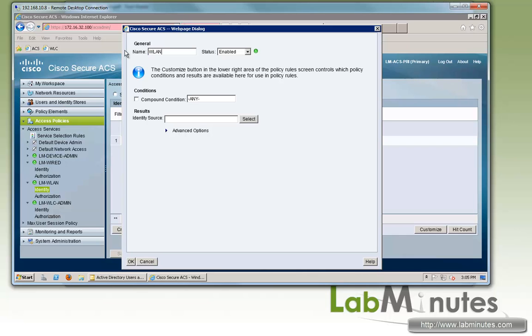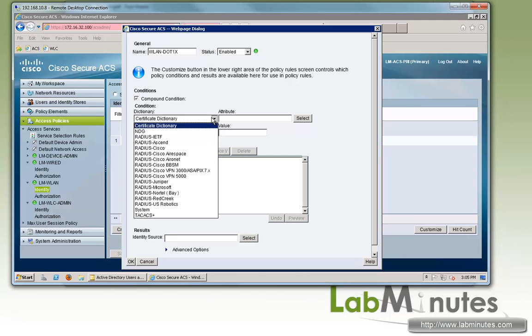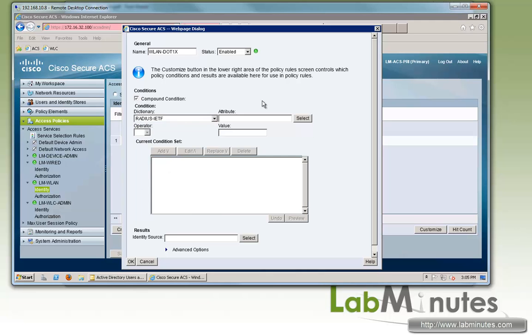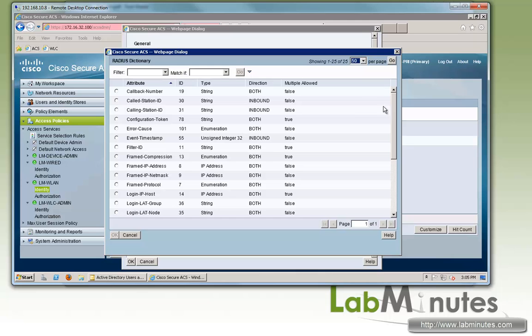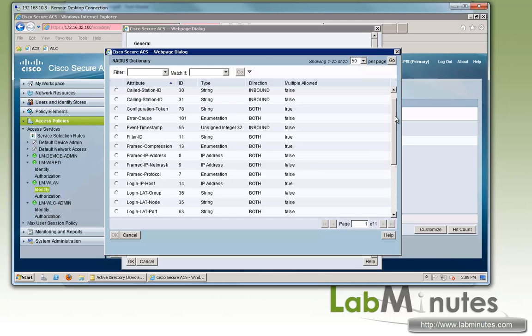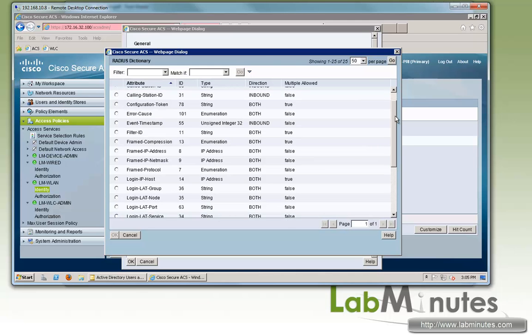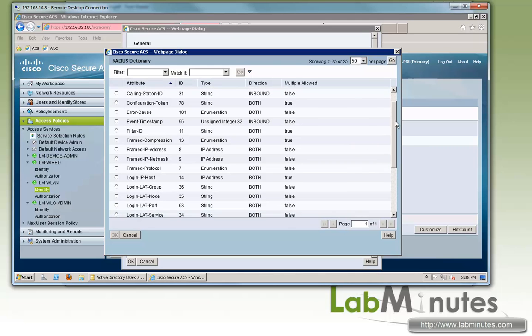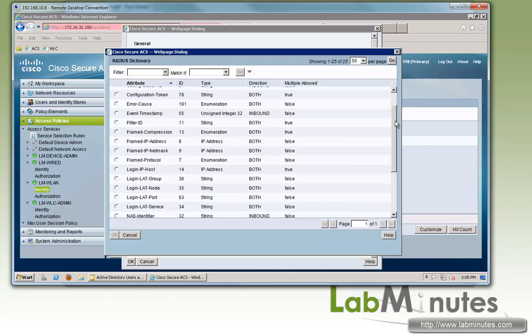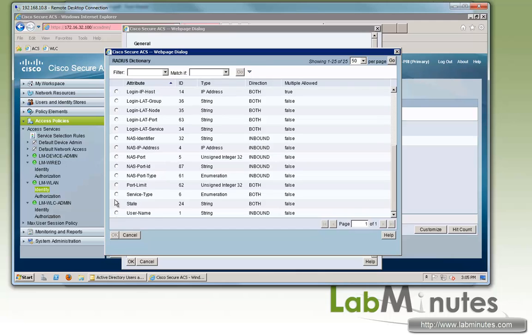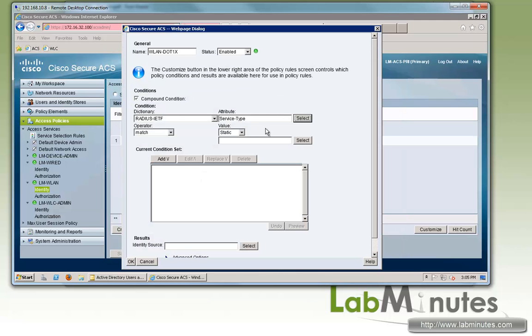Let's click Create. We'll call this one WLAN 802.1x. Under compound condition, we're going to have to pick or specify the RADIUS attribute that will help ACS identify the request that's coming from a 802.1x type authentication, and that will be service type.